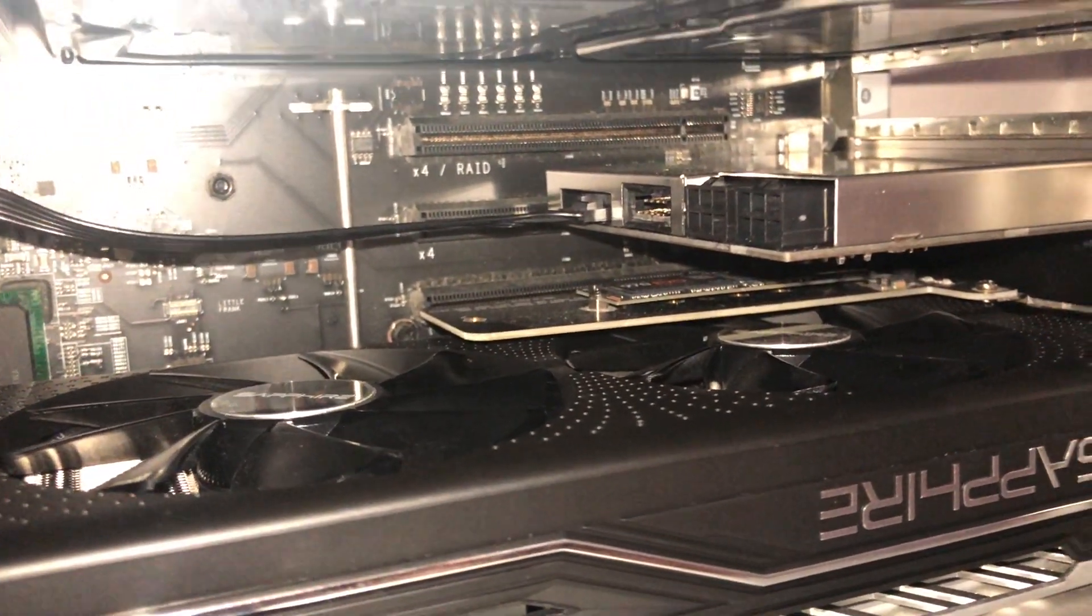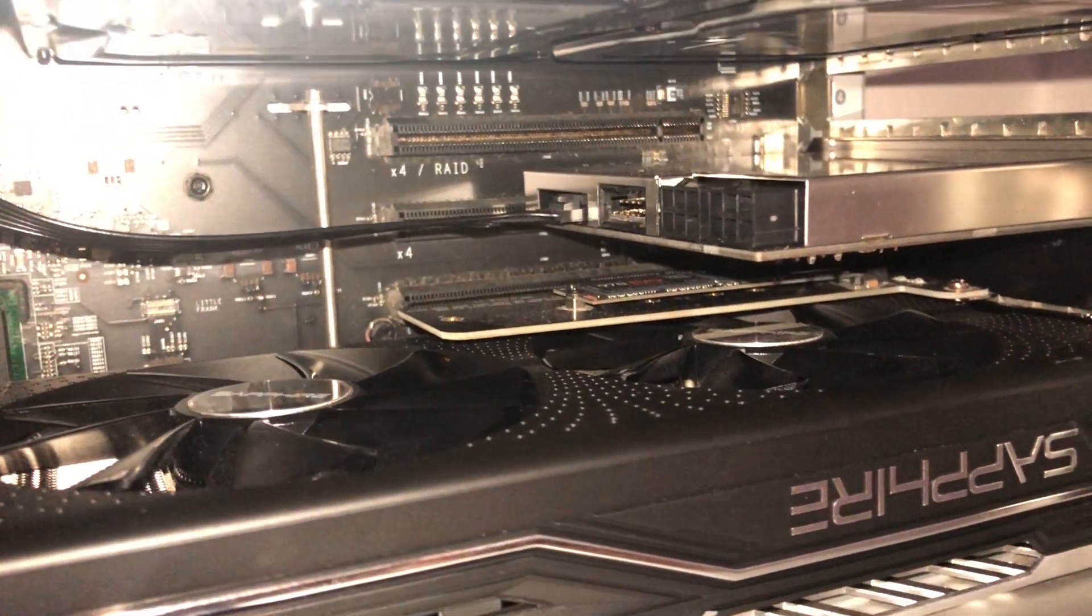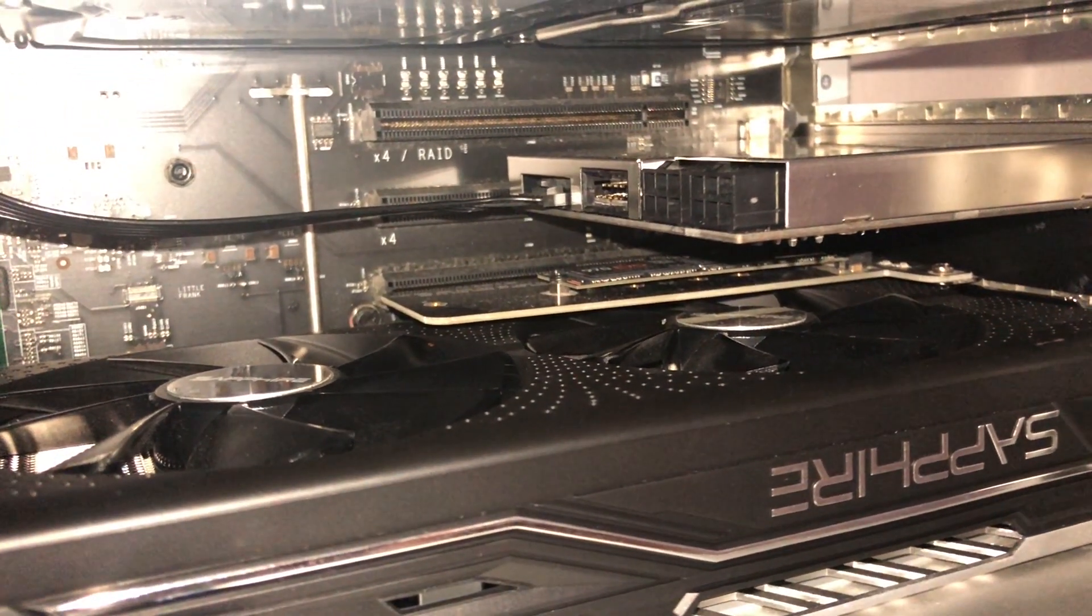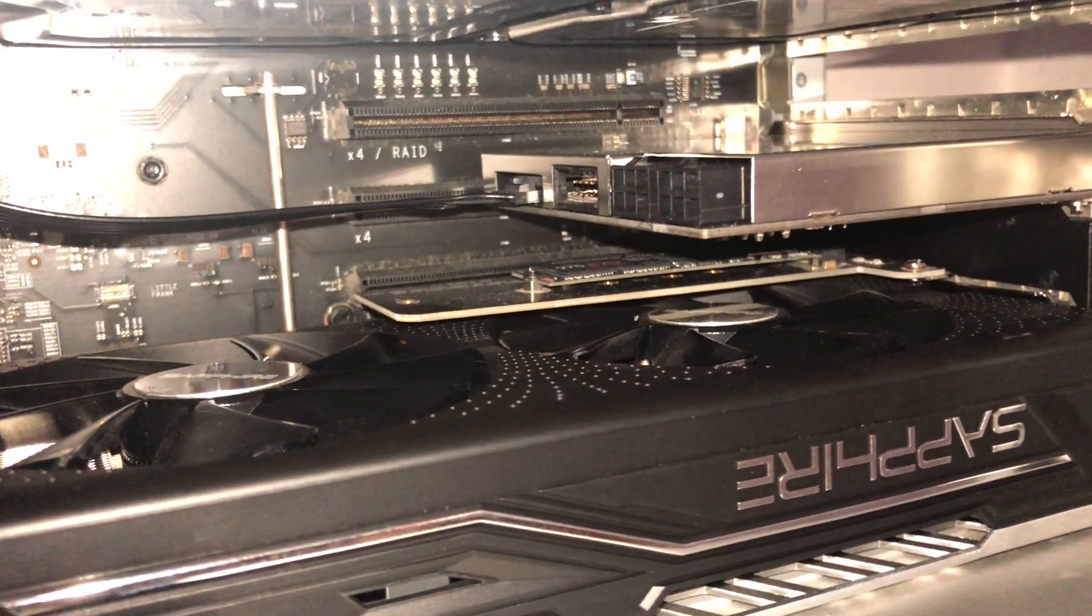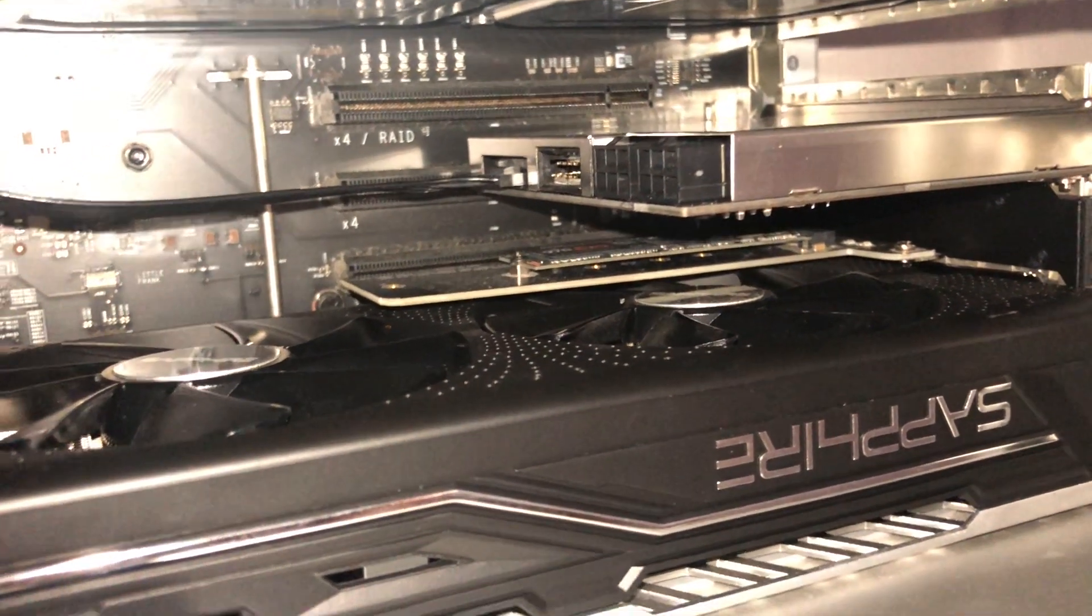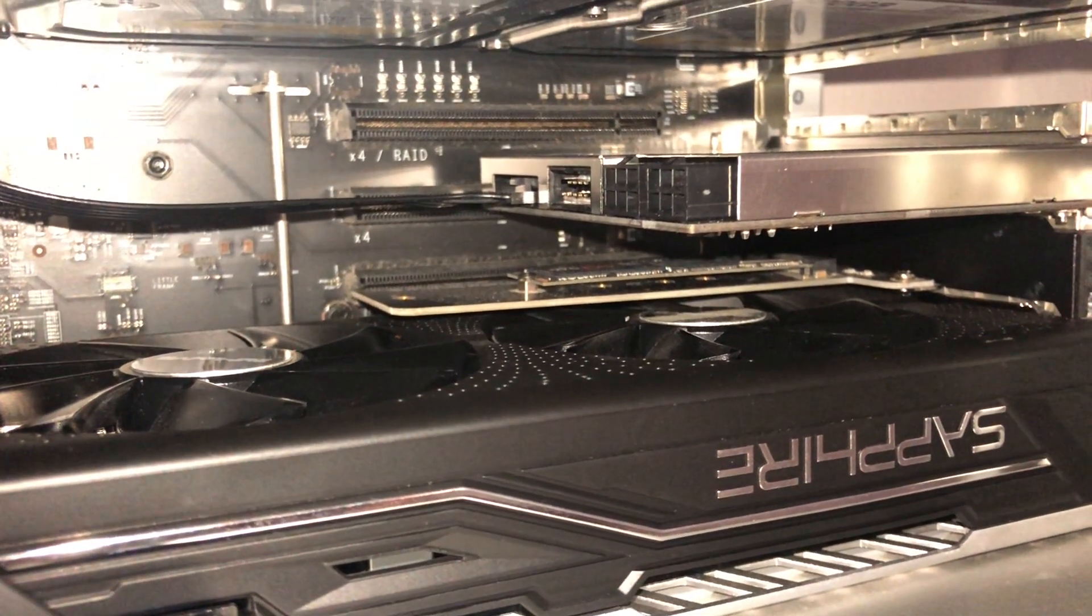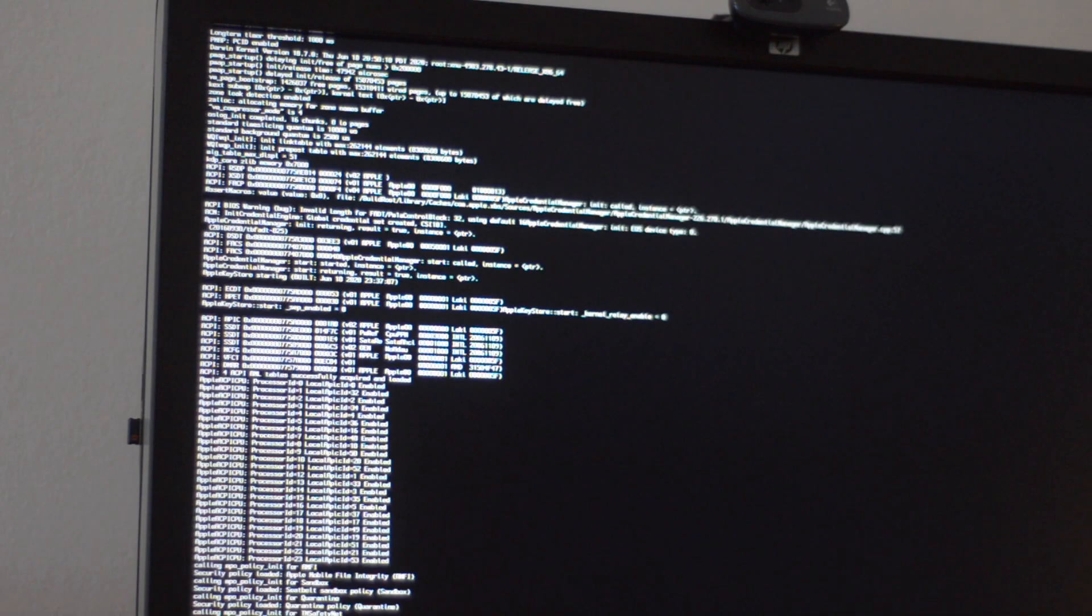So what I'm gonna do now is, I'm gonna boot the machine up and see if I still get the NVMe to work. The bong is a great sign, and we are good to go. Excellent!